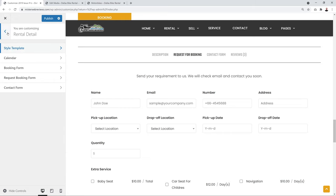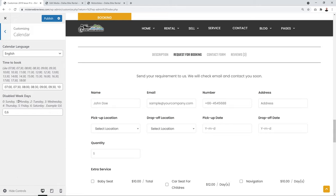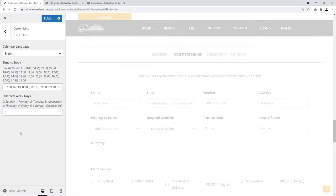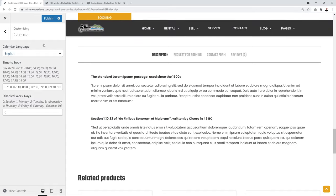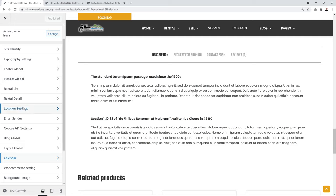In Calendar settings, insert all your available time slots separated by commas. You can exclude days when the office is closed — for example, use 0 for Sunday and 6 for Saturday, or just 0 if you're only closed Sundays. Click Publish when done. Then configure Location settings to allow pickup and drop-off locations to validate booking and search results — set this to Yes.